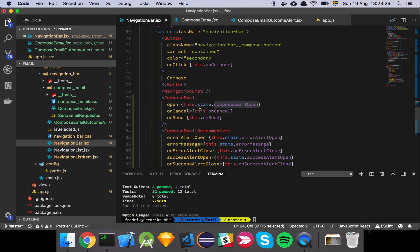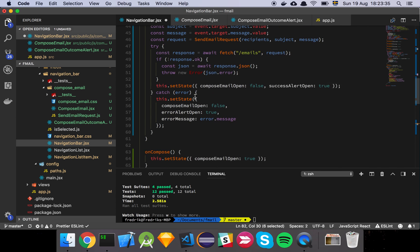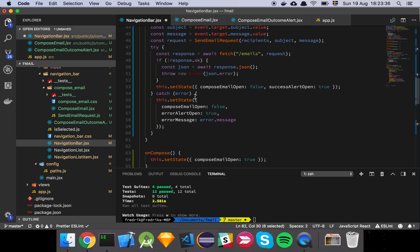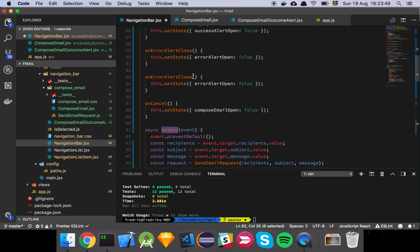And then basically we're going to pass that down to the compose email component and together with the onCancel and the onSend. So it becomes a very natural point for, this is like the most natural place for us to put all of this code because this component is basically responsible for opening and handling the modal that we're showing.